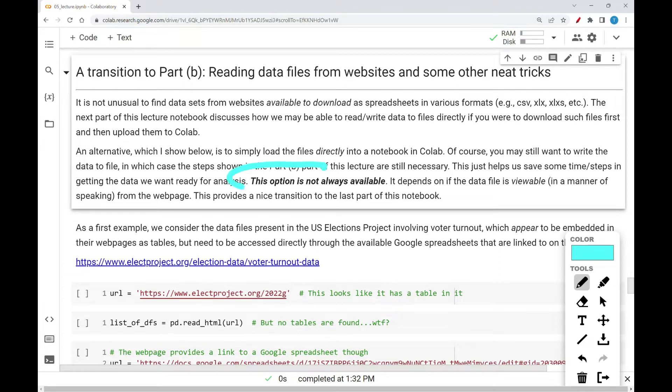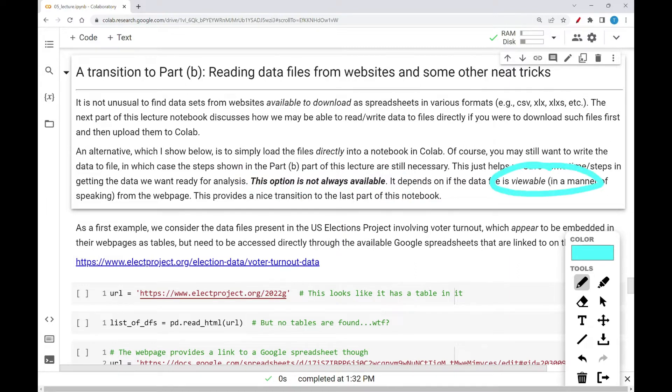However, this option is not always available. It depends on if the data file is viewable in a certain manner of speaking from the webpage.